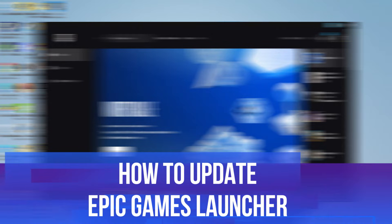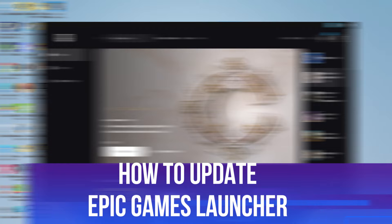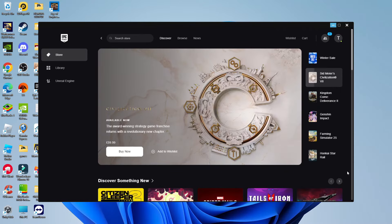In this video, I will show you how to update Epic Games Launcher. So let's jump straight into it.